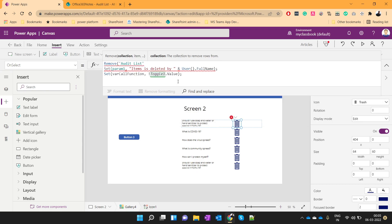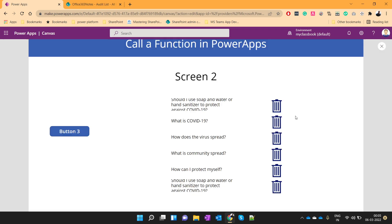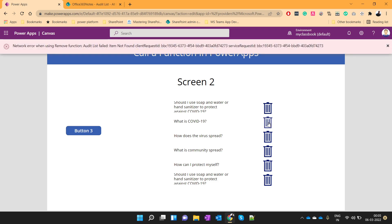So, I'll use audit list. This item. So, let's delete this item. Network error. Item not found.